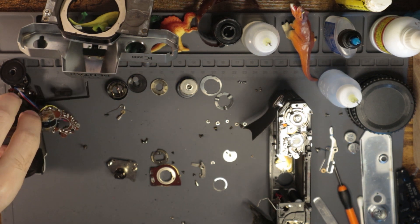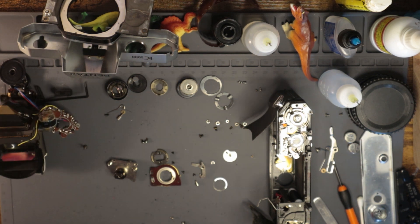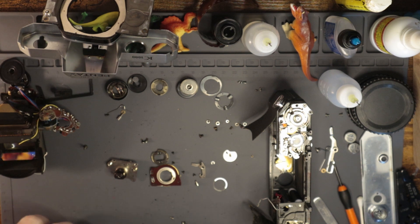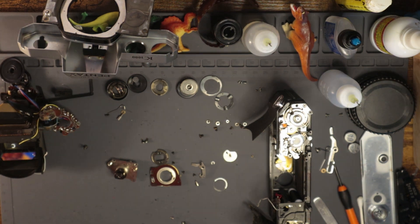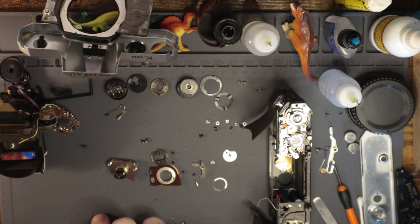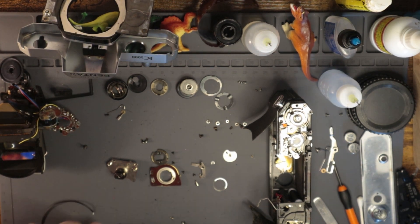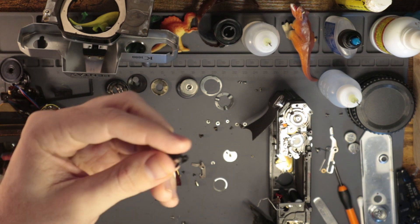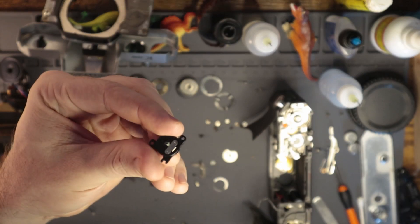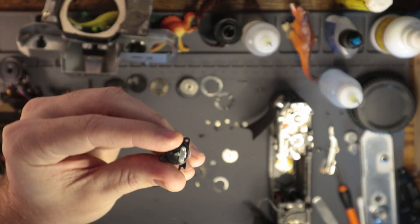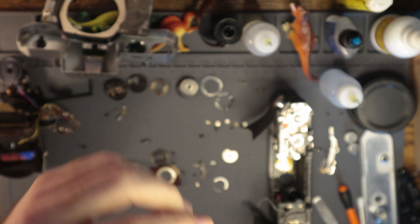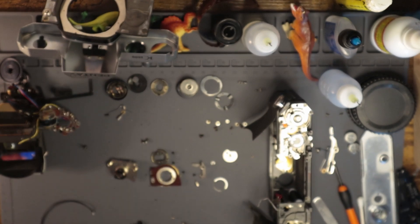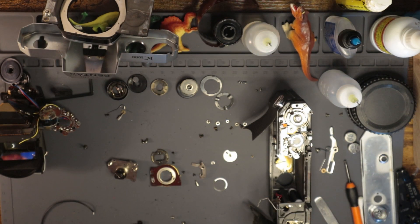I have another repair video for you today. This is for the K1000. As I was looking at it, I realized that the battery compartment, as well as a lot of the other electronic bits on the camera, is severely corroded. So we're going to make real quick work of cleaning that off.